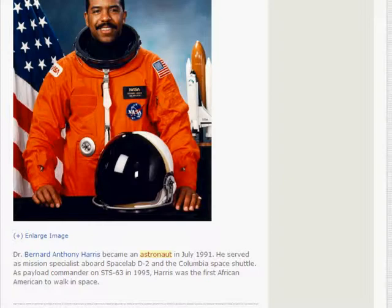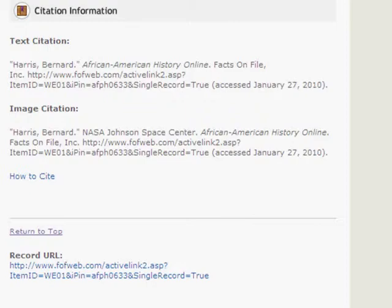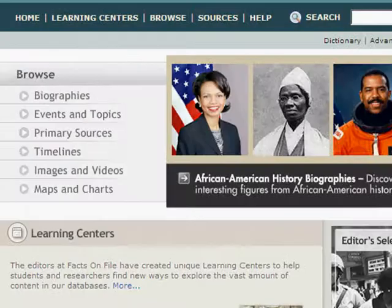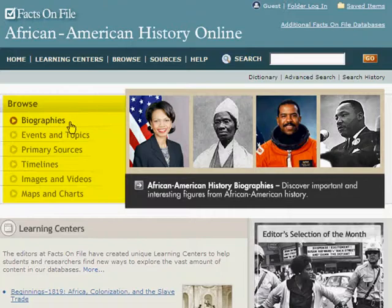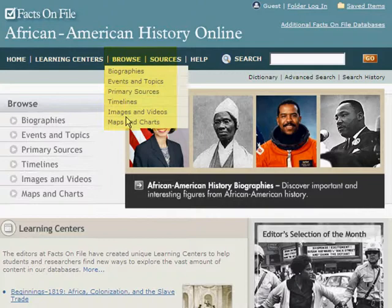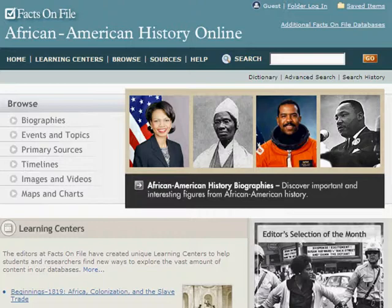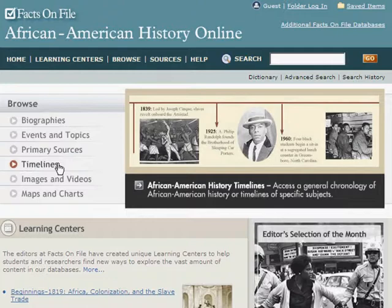Scroll to the bottom of the page for citation information on referencing the information source. You can browse by record type using the browse menu or the toolbar along the top of the page. The browse option allows you to choose your type of source before you begin searching. Options include biographies, events and topics, primary sources, timelines, images and videos, and maps and charts.